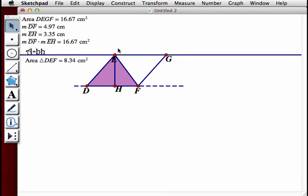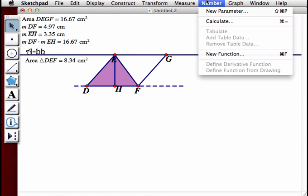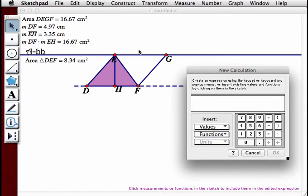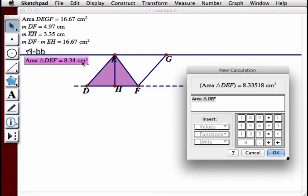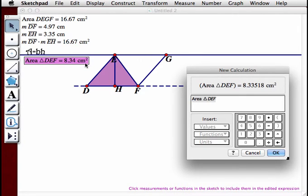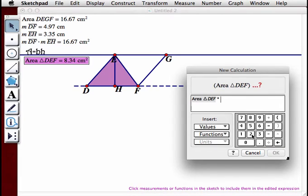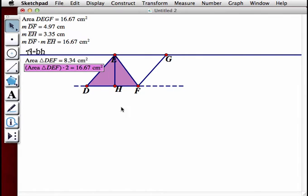We're going to go to Number, Calculate, use this area measurement, and multiply it by 2 — and we get the area of the complete parallelogram.